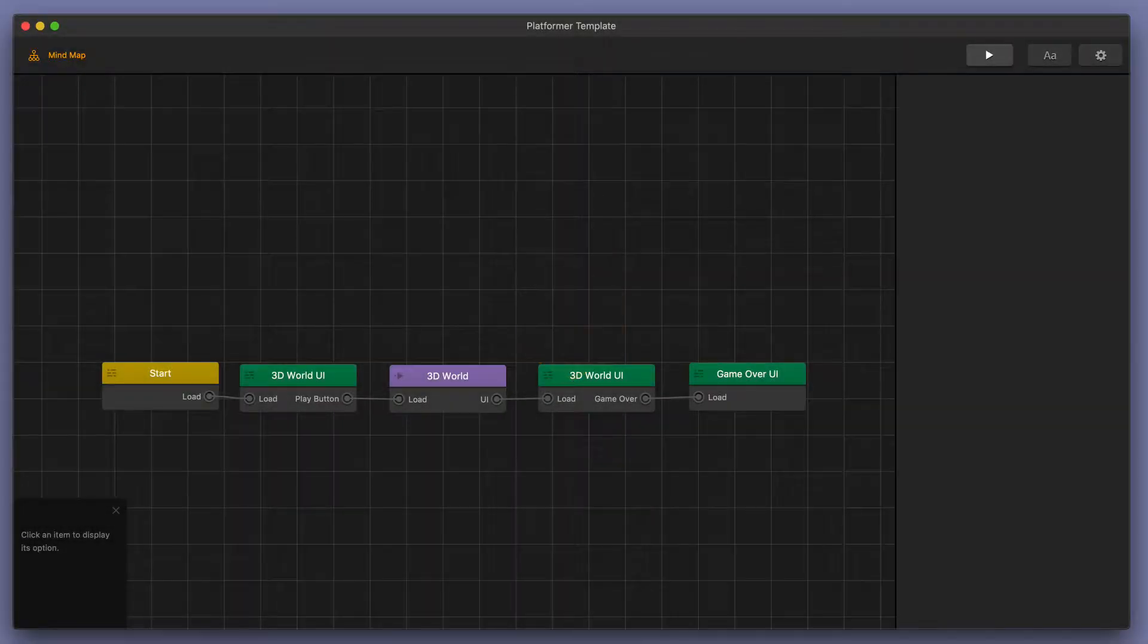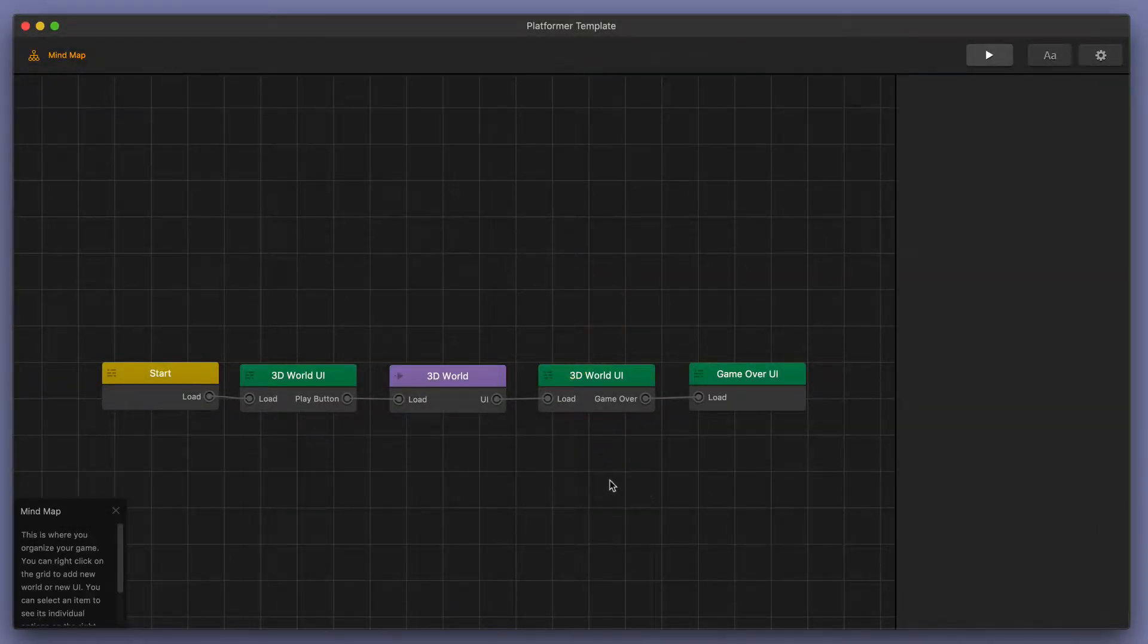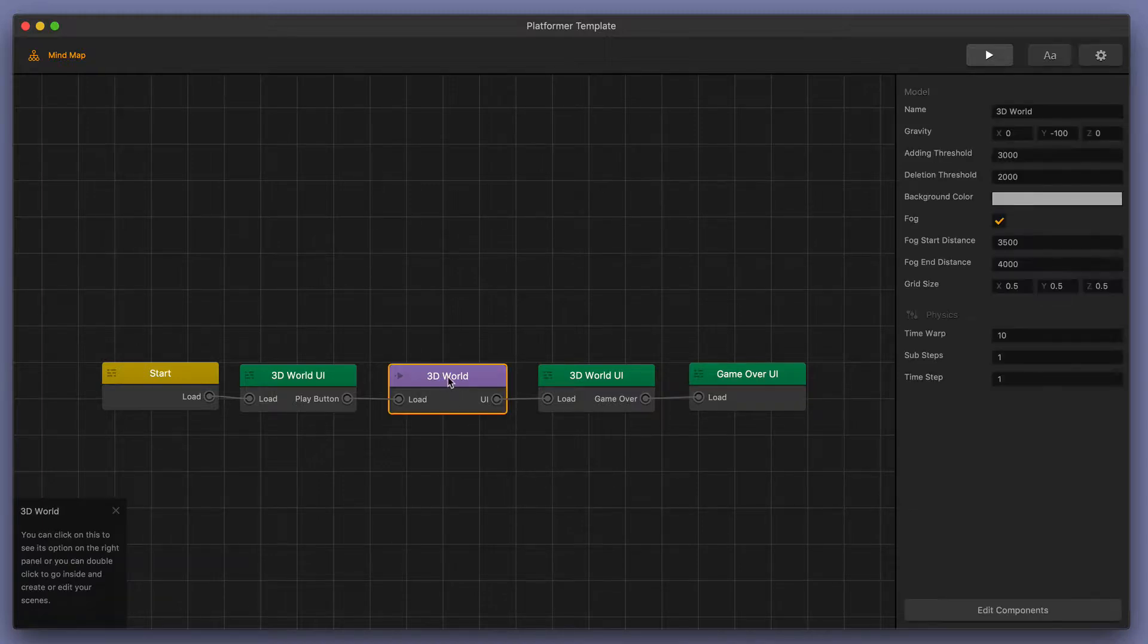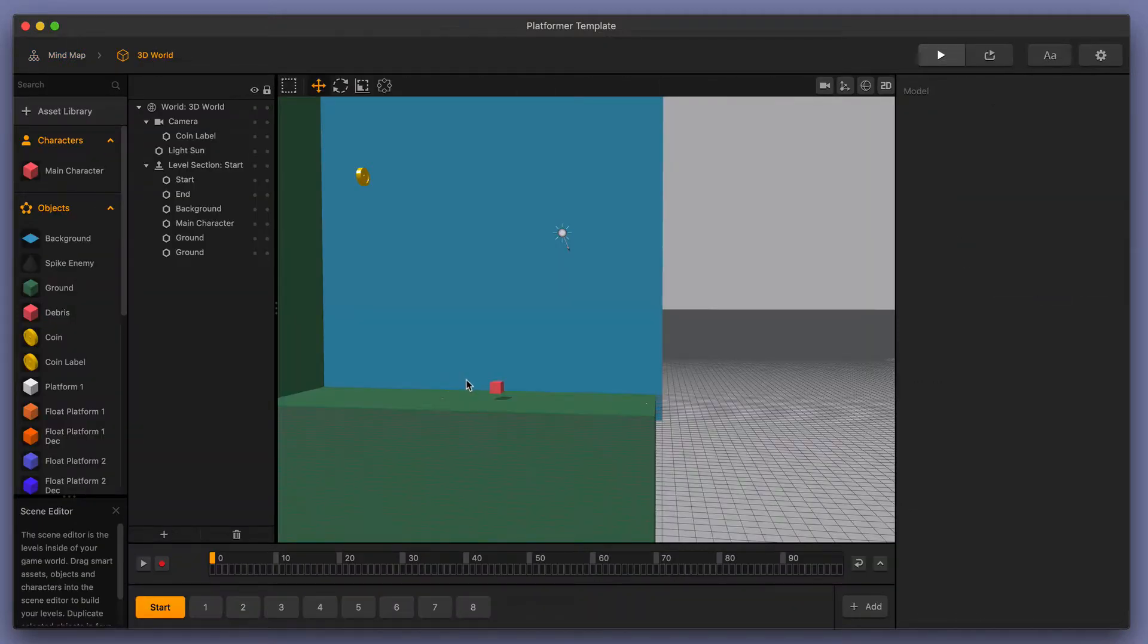Welcome to BuildBox 3. In this video, we're going to go over aligned scenes and randomized scenes and the difference between them. Let's go ahead and go into our mind map and double click on our 3D world.